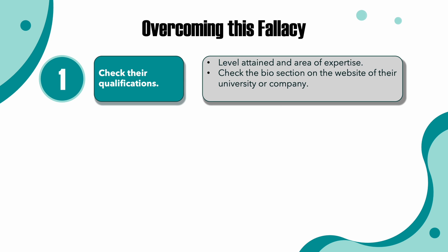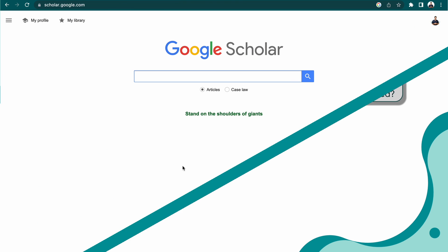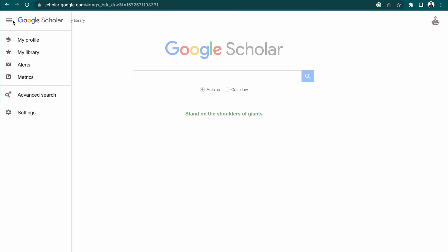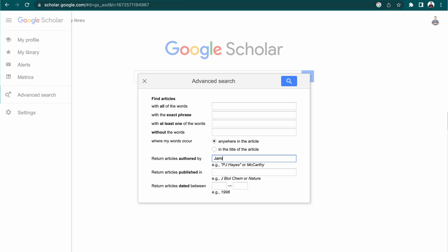Or if you want to go a little bit further, you could also use Google Scholar to see how many times they've been published in a peer-reviewed journal article. To do that, just use the advanced search feature and type their name into the 'articles authored' bio section.